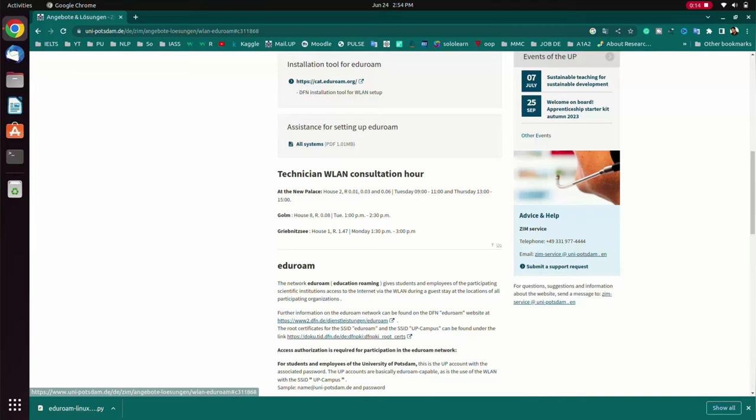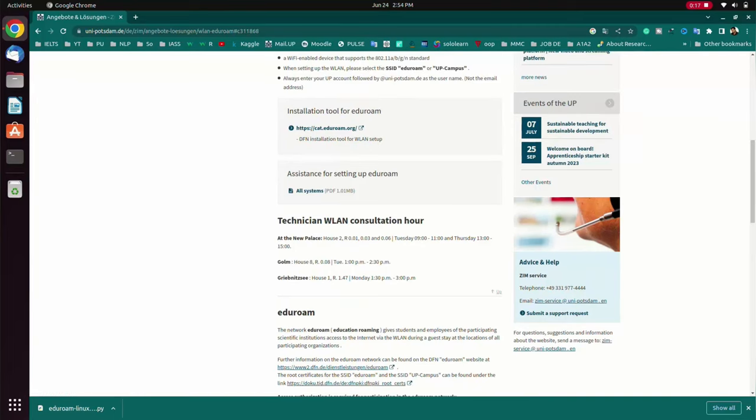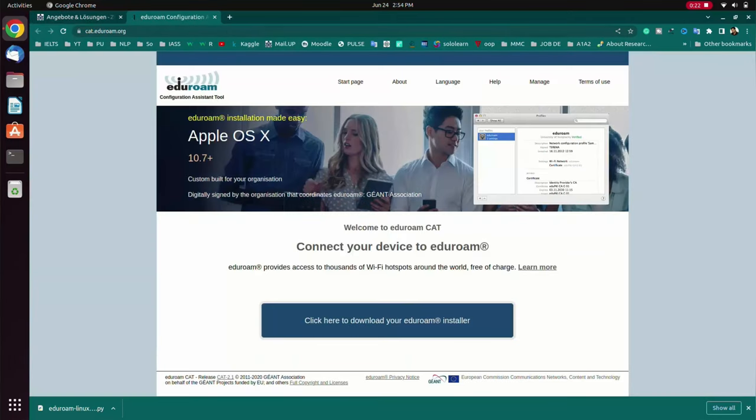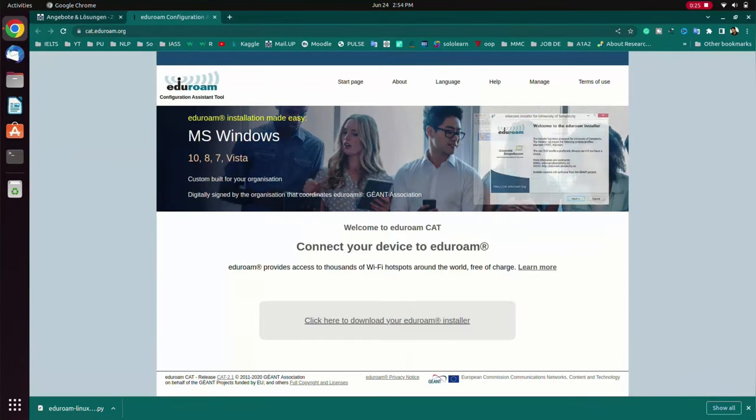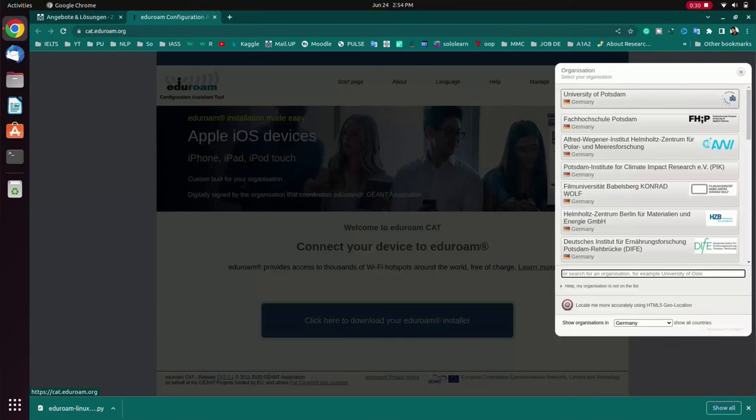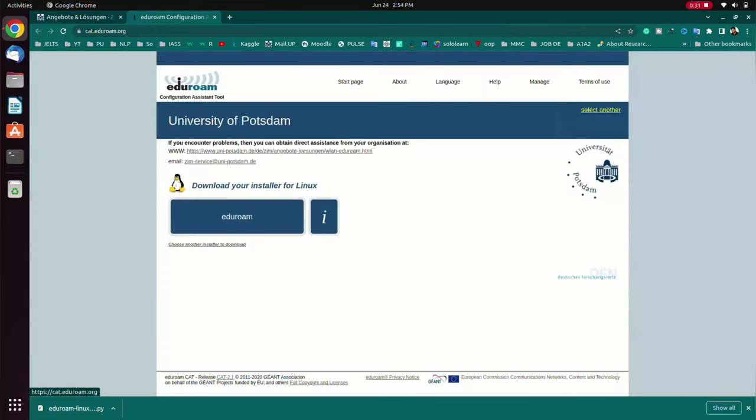Then we have to download the file according to the instruction. So we have to go to this link, and here we have to click for download. And then you have to select your university name, and then the system automatically detects your operating system.